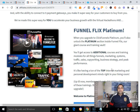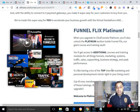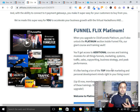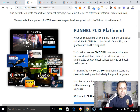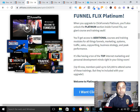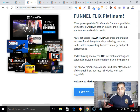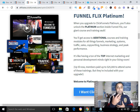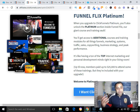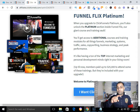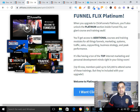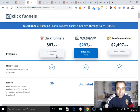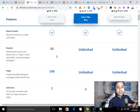FunnelFlix is a training library you get access to when you join ClickFunnels. It covers topics like mindset, traffic generation, high-ticket selling, how to sell through webinars, marketing, sales copywriting, and business strategy. The training you can access depends on which plan you're on.